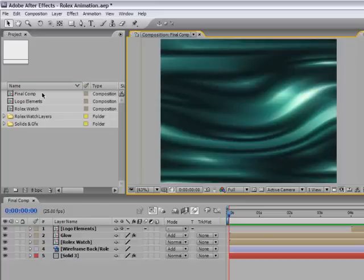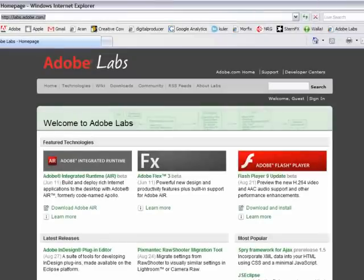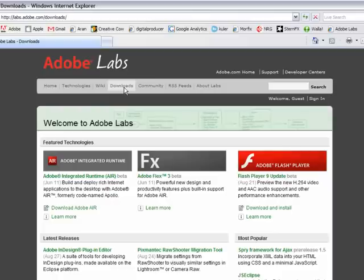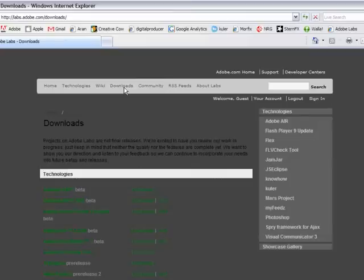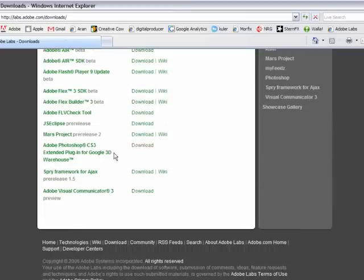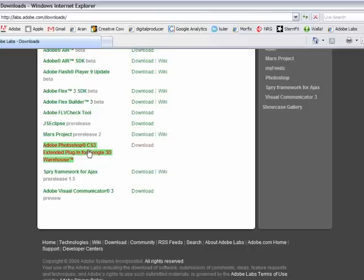Before we start our design I want to switch to my web browser for a moment and point you to the Adobe Labs site. The address is labs.adobe.com and over there let's go to the download section. In the download section if you didn't already do it you will find an Adobe Photoshop CS3 Extended plug-in for Google 3D Warehouse.